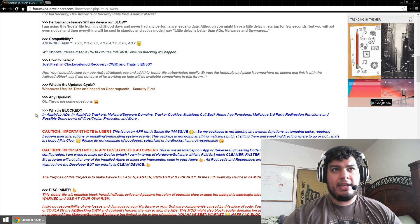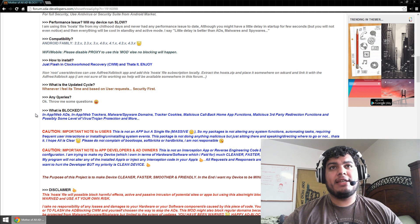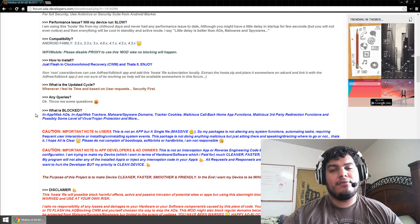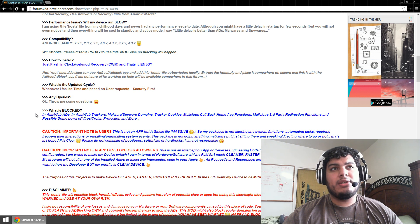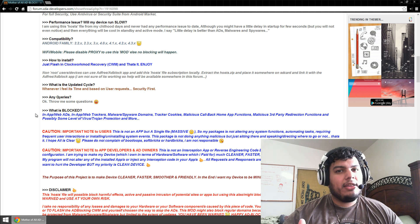What it blocks: in-app and web ads, in-app web trackers, malware, spyware domains, tracker cookies, malicious callback home app functions, malicious third-party redirection functions, and possibly some level of virus and Trojan protection. So it does block in-app ads and in-app web trackers. There's good and bad there — like I said, support your app developers.